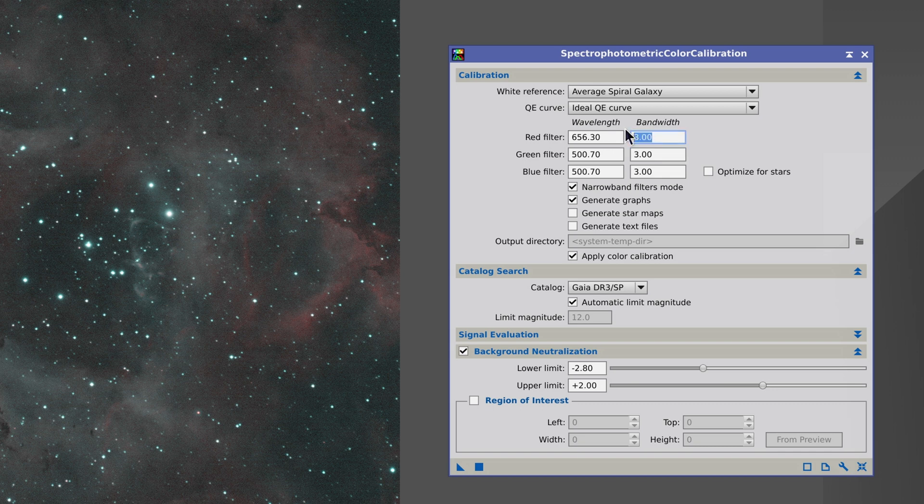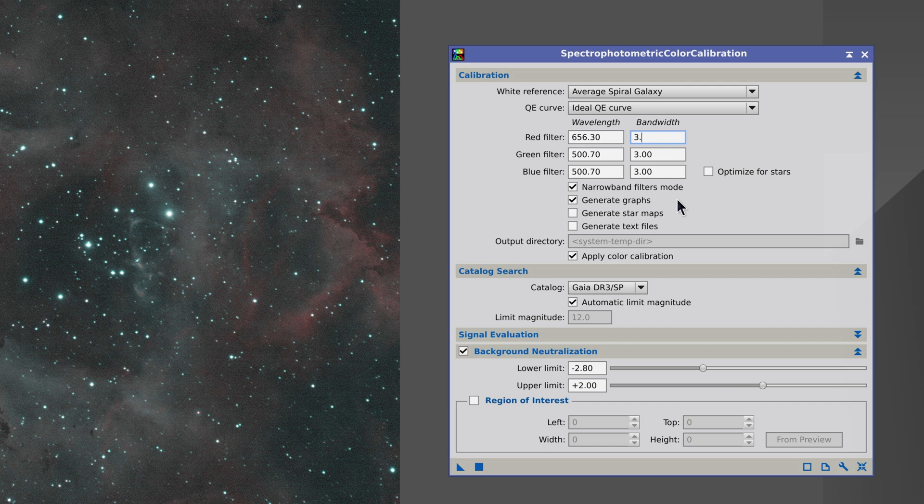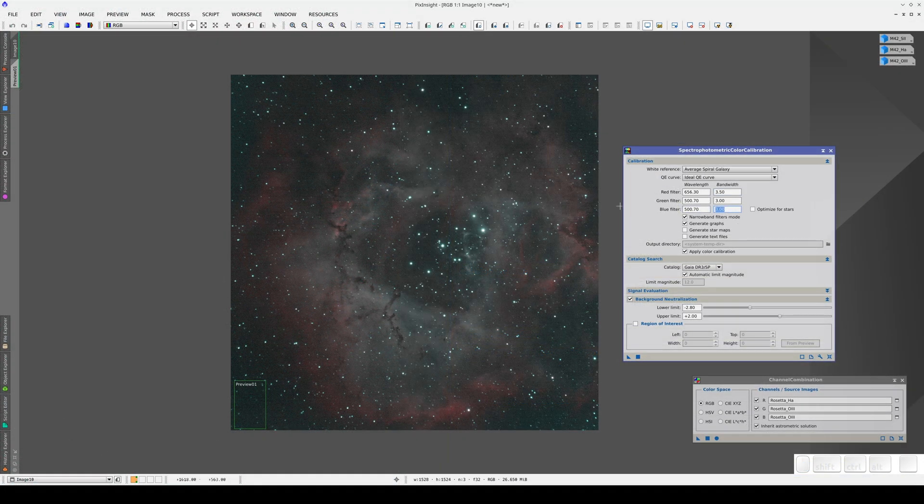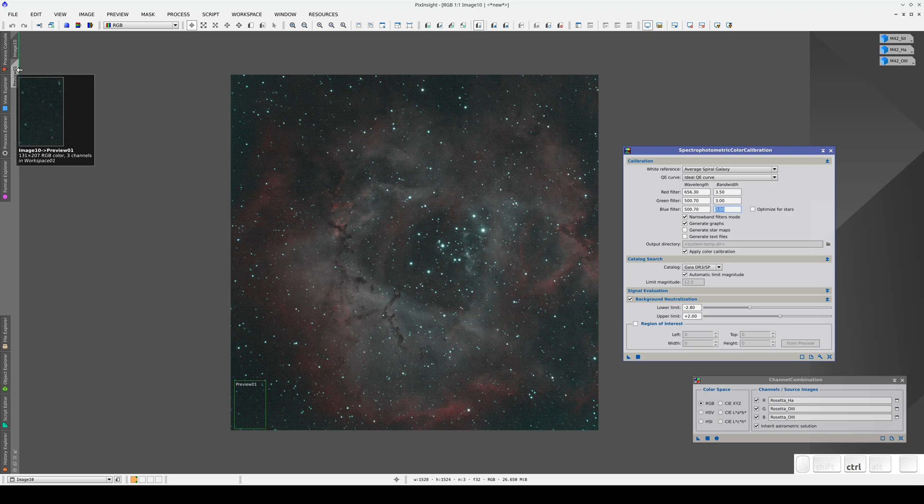In this case, we only need to change the H-Alpha bandwidth to 3.5 nanometers. Now we select an area of the sky background and drag it to the Region of Interest section of the Process window.